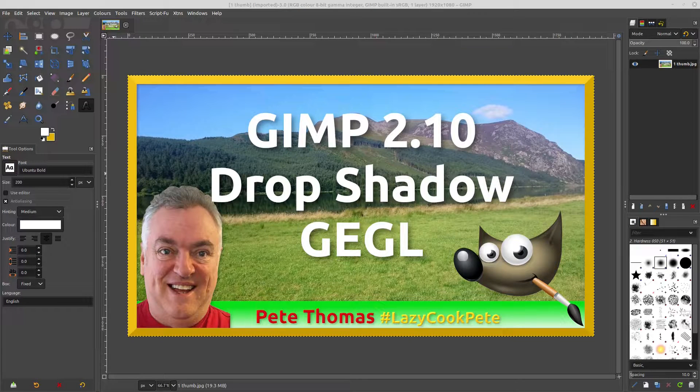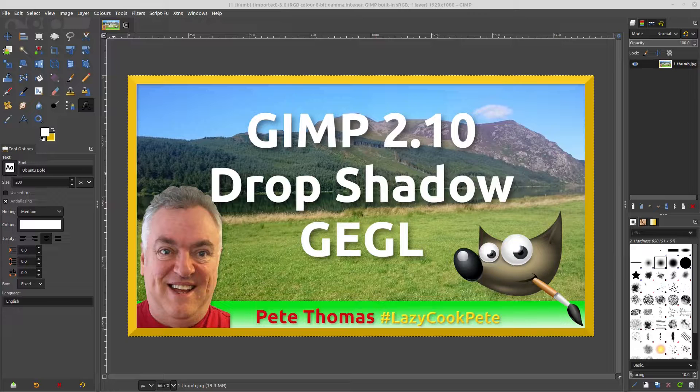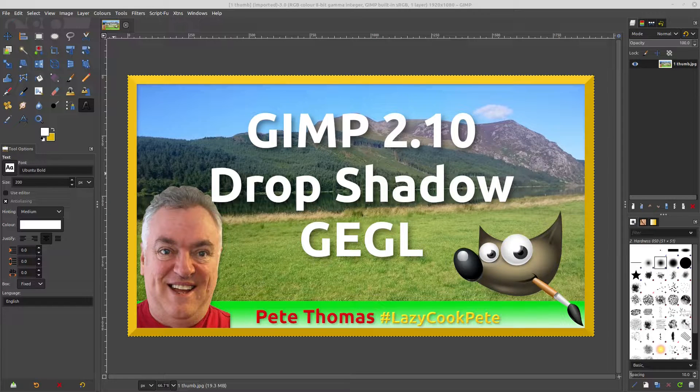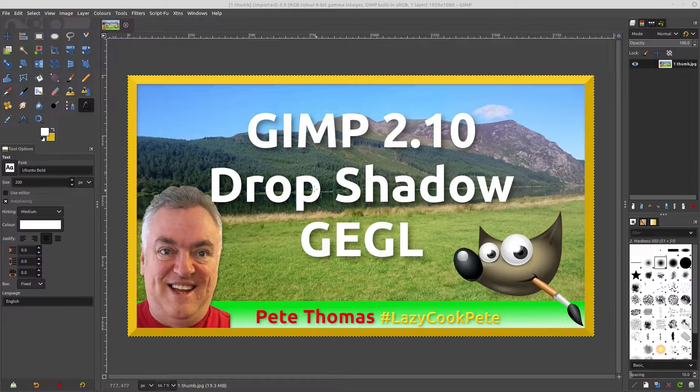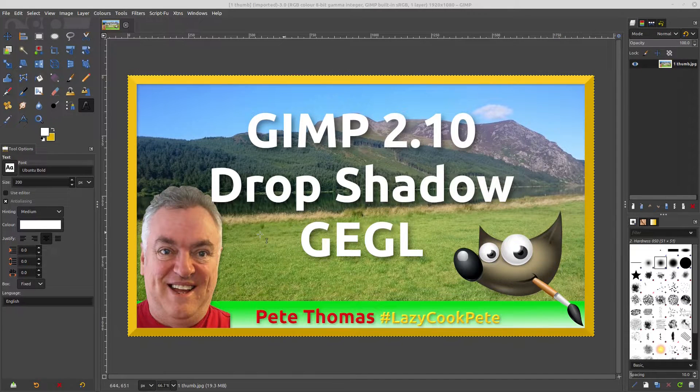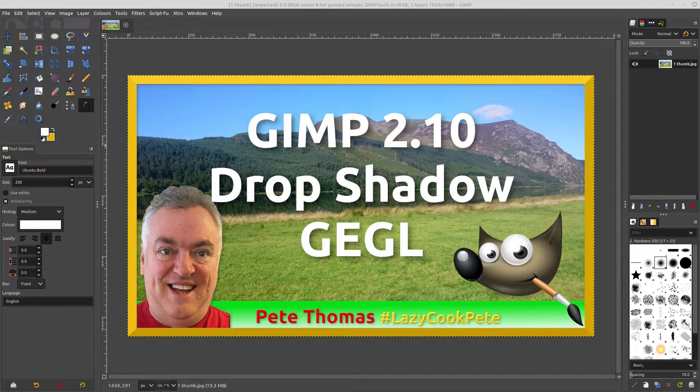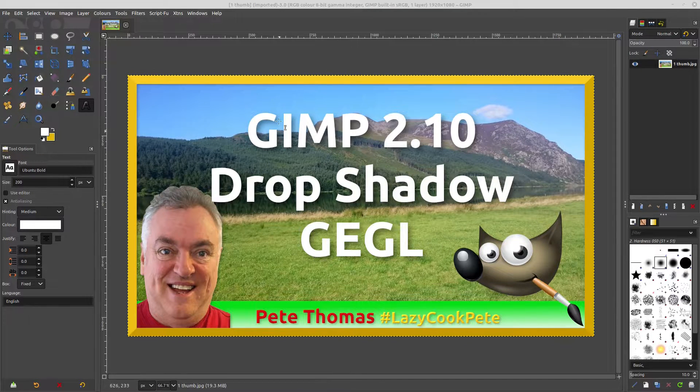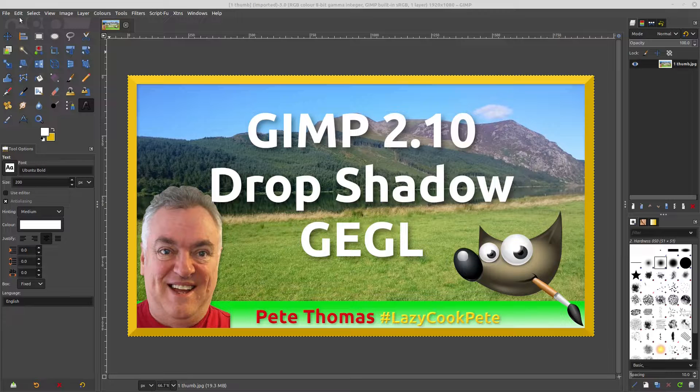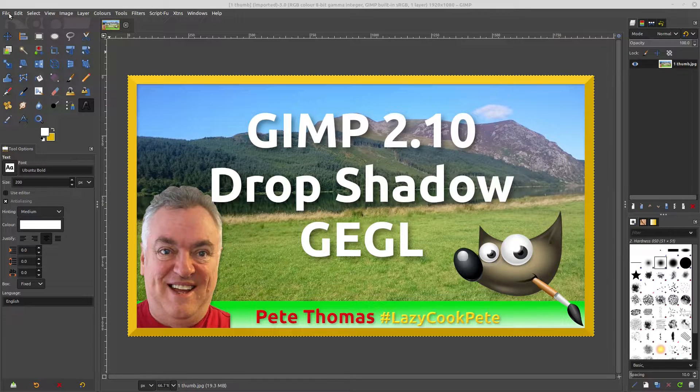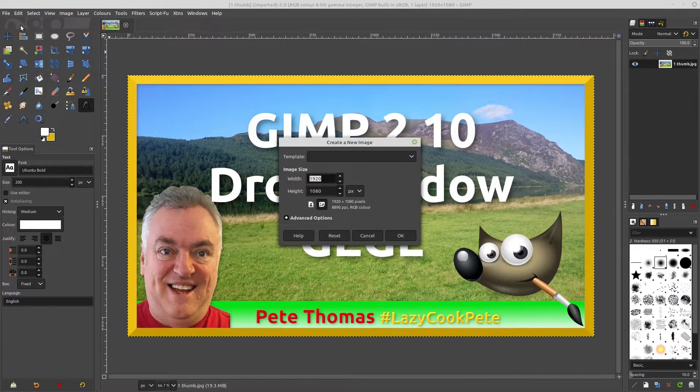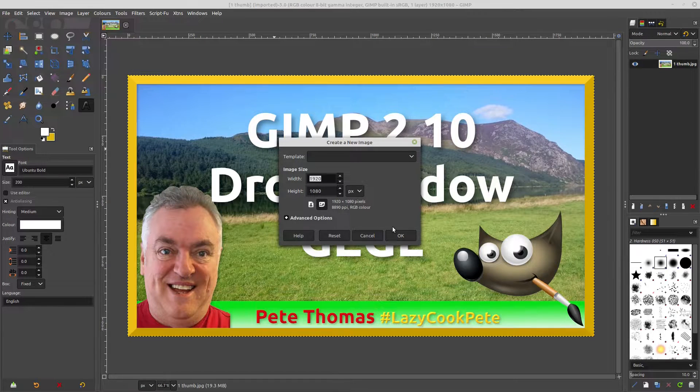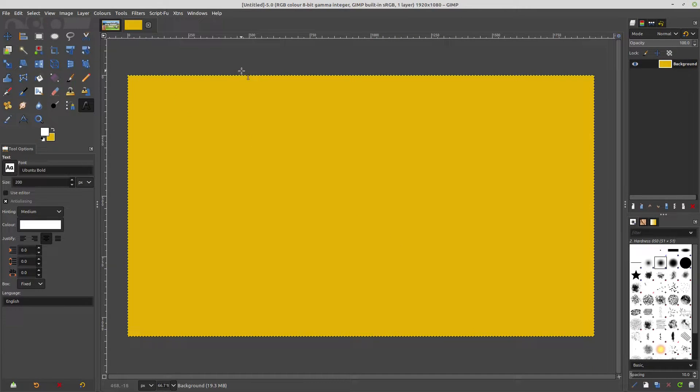Okay, GIMP 2.10 using the new GEGL drop shadow function. I've started with my thumbnail image that I've created earlier, but I want to now start with a new image which I've created just using a simple background color.